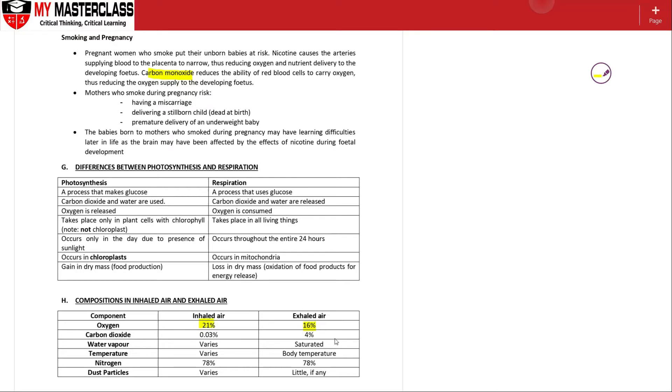So during respiration, of course the amount of exhaled air concentration will be lower because the oxygen is being used for respiration itself.